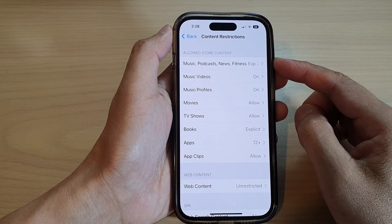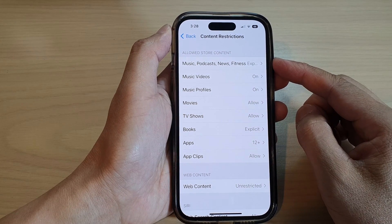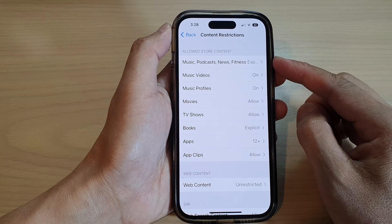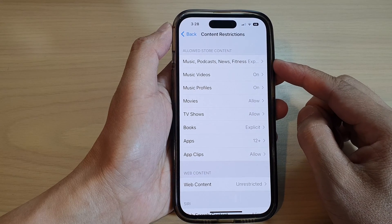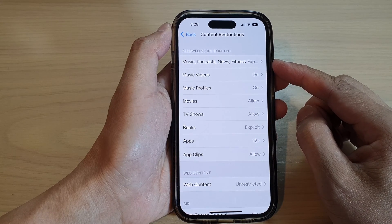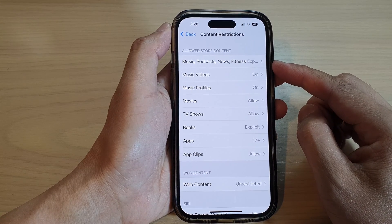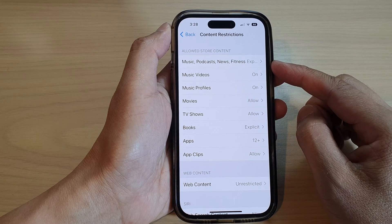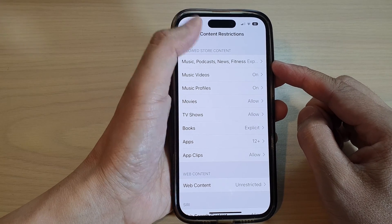Hey guys, in this video we're going to take a look at how you can turn on or turn off explicit content for music, podcasts, news and fitness on the iPhone 14 series.